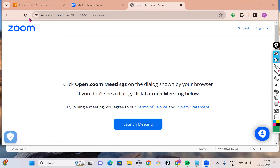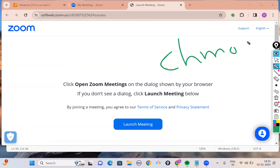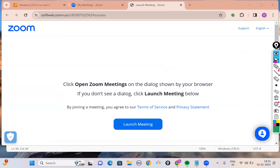Hello everyone, today I'll take up a Linux session. Wherever we stopped in our previous class, we'll continue from there. We were talking about a Linux command called chmod, which is used to change ownership, group ownership, and permissions on files.